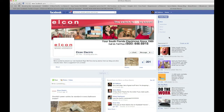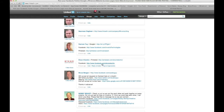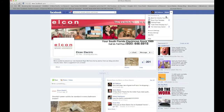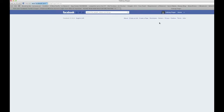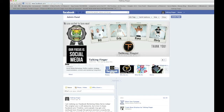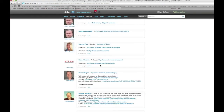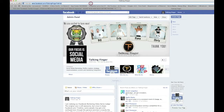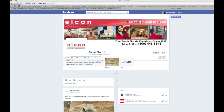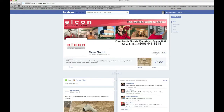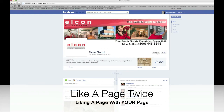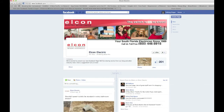Now that we've liked the page with our personal profile, we're going to like it with our page. The easiest way is to copy their page URL to get back there quicker. Now I'm going to log in as my page — I am now TalkingFinger. I'll paste that URL, and you'll notice the like button is available again. Now watch what happens when I click like as my page.